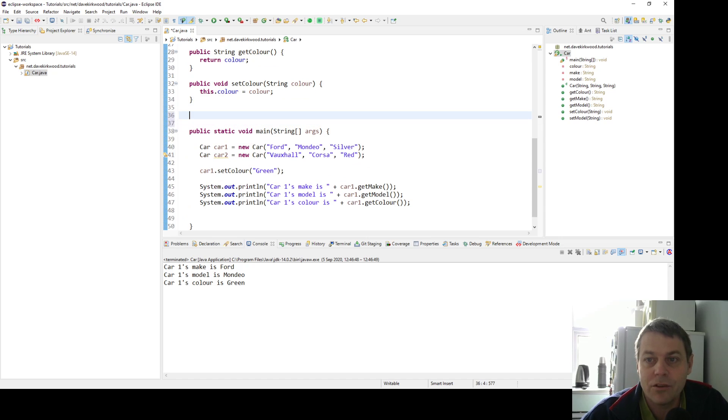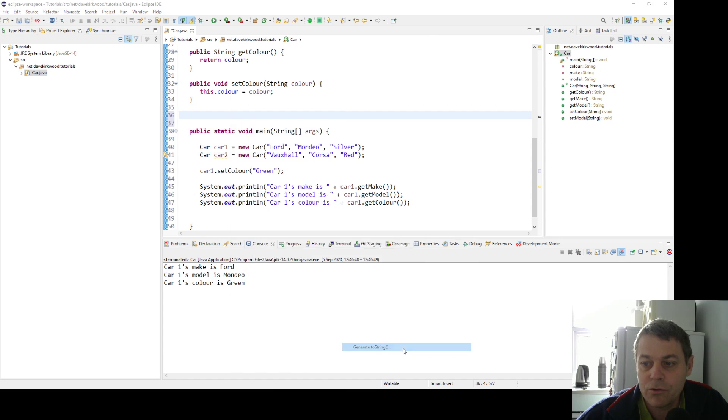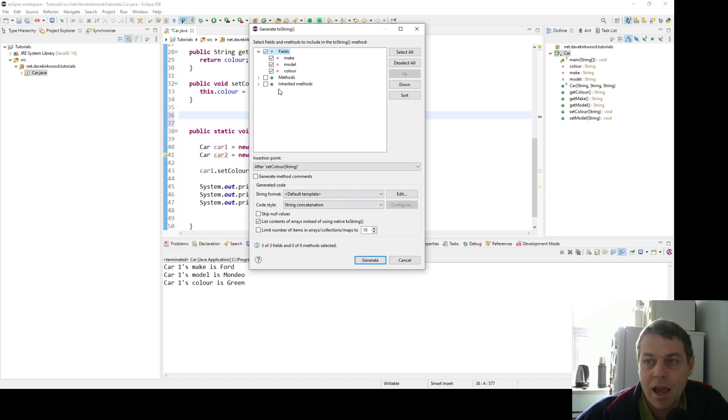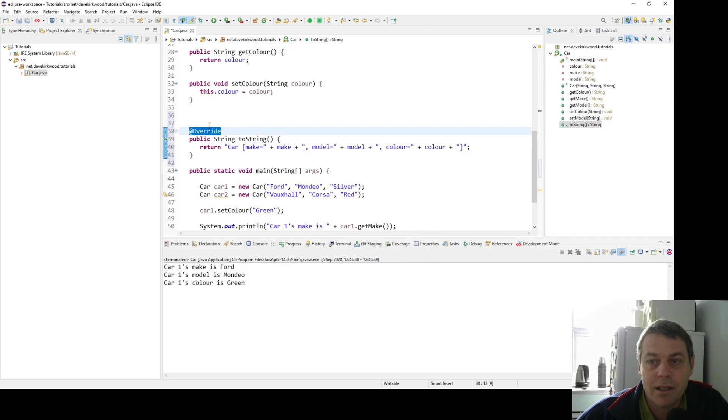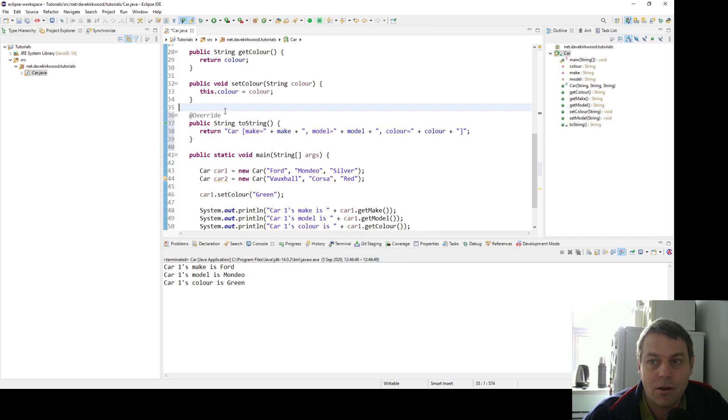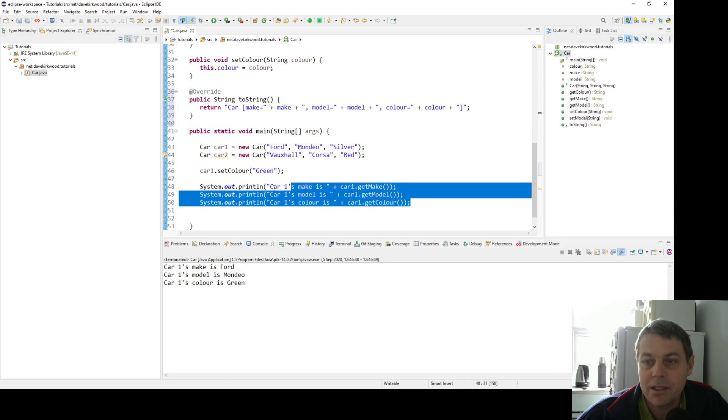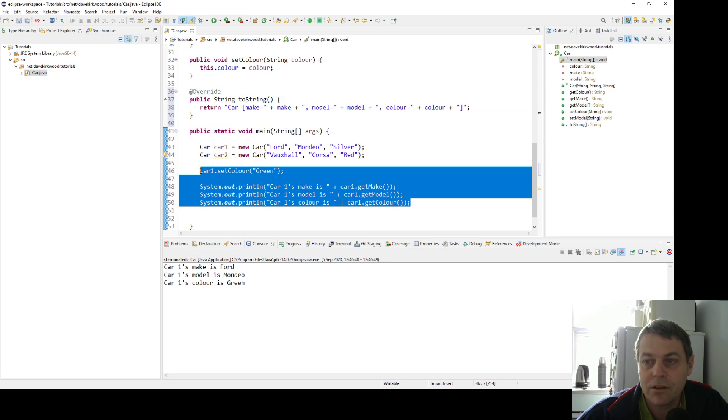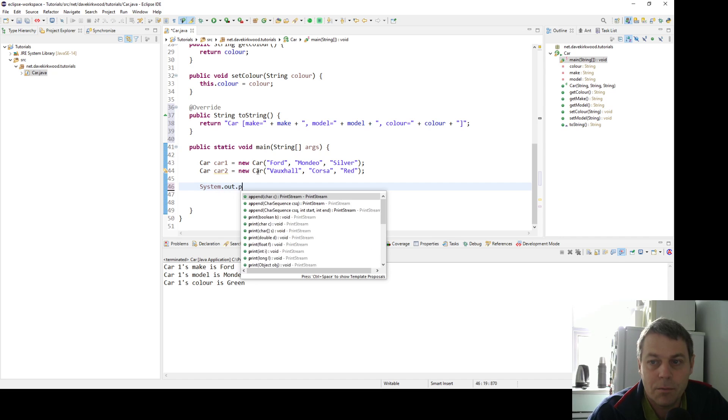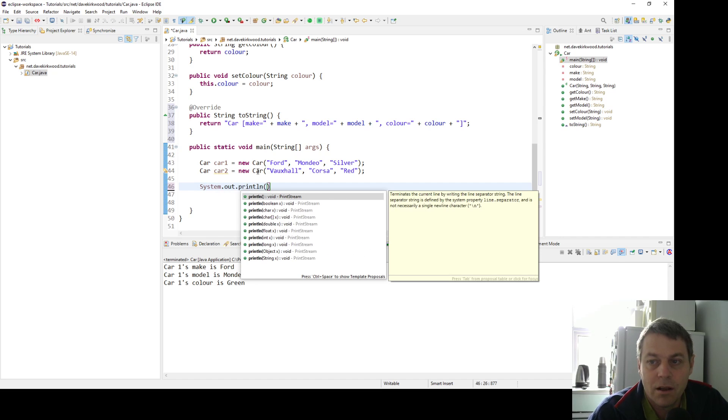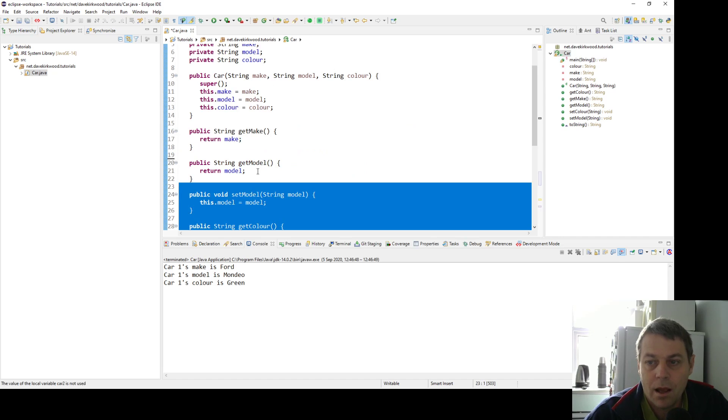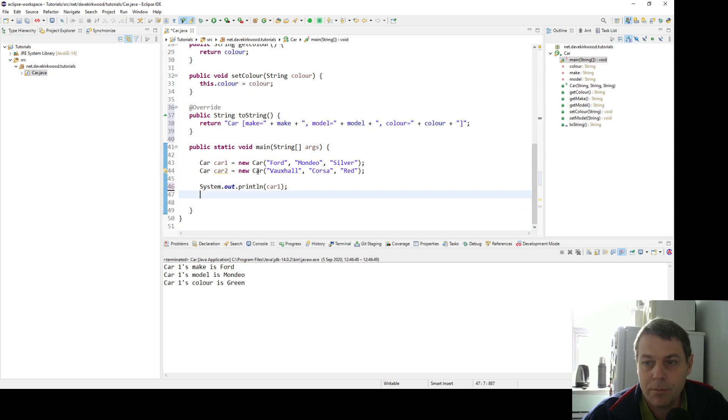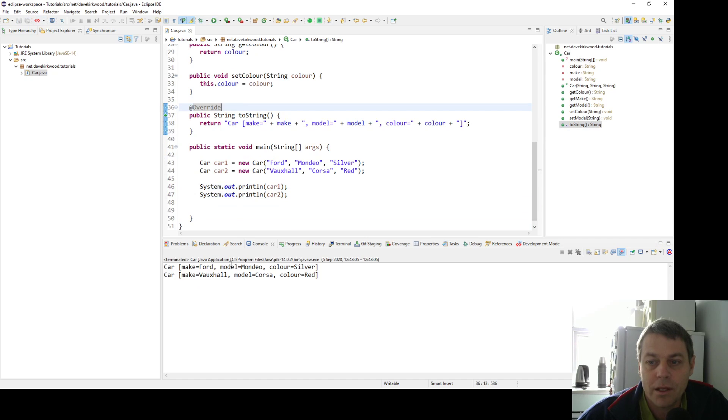Another useful thing is a toString method. So if I just generate source, generate toString, every object in Java has a toString method. So we're overriding the toString in object, and we've made the toString method with the fields. Now we can just treat the class like a string. I'll get rid of the set color in car and just System.out.println car one, and I'll also System.out.println car two. This will use the toString method, and we can see the properties of car one: Ford Mondeo silver, and car two: Vauxhall Corsa red.